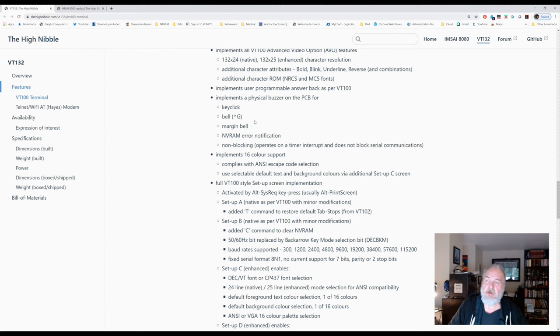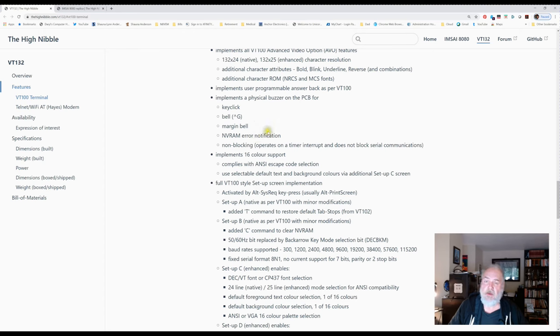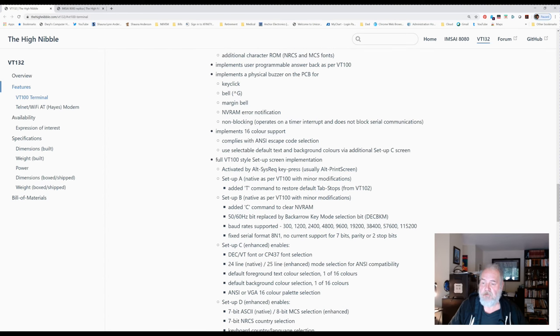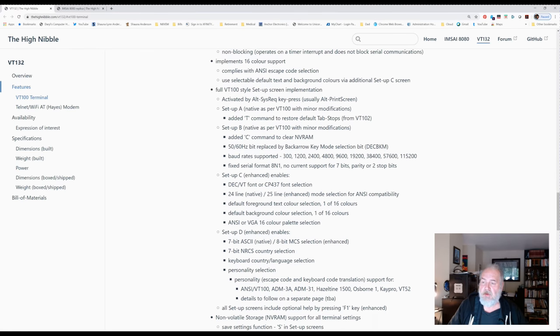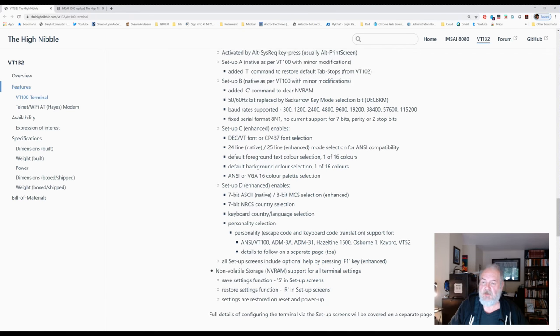In the VT-100 emulation, you can go into the VT-100 setup, pick your parameters, and actually save those to NVRAM in the VT-132, so they're there next time you power up. It's just incredible emulation.